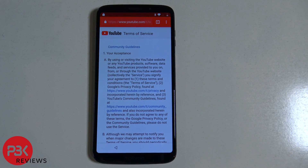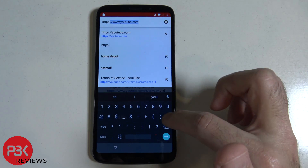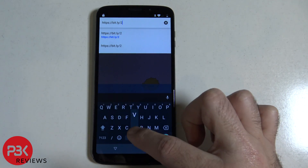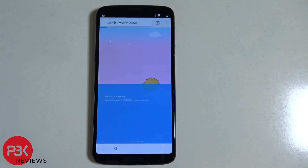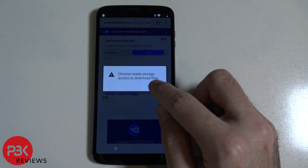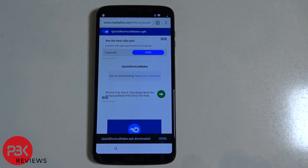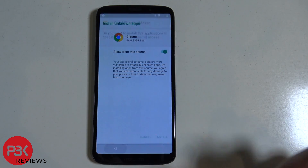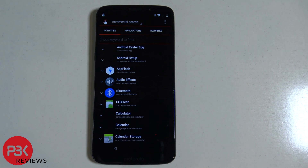Now you're on the browser. Go to the link on top — the link is also included in the description. Click download on the quick shortcut maker, hit continue, allow, hit OK, hit open, click on settings, allow from the source, go back, click on install, now click open.